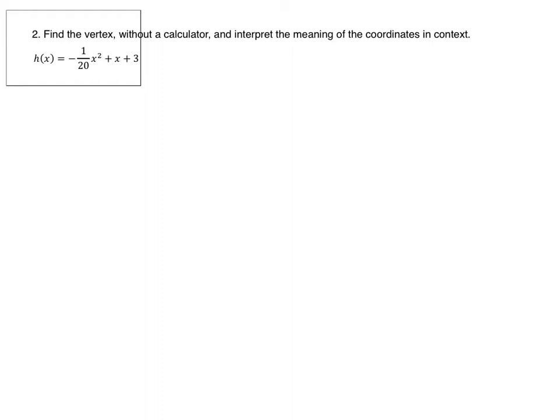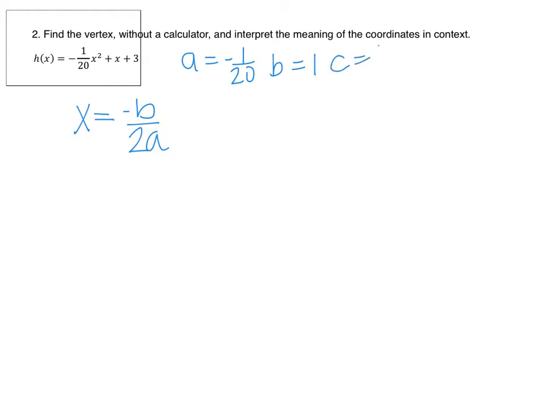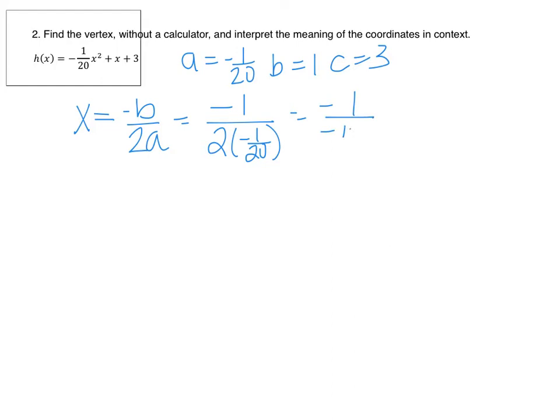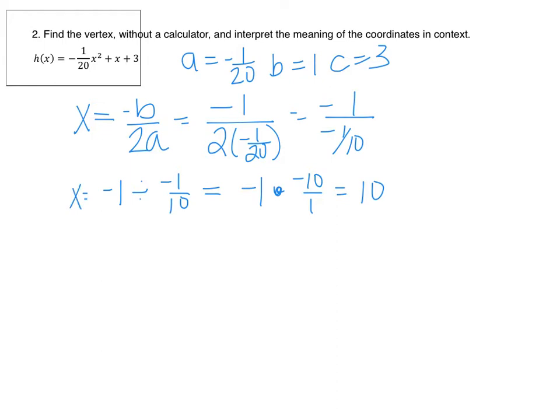Next, we find the vertex without a calculator and interpret the meaning of the coordinates in context. To find the vertex in standard form, the formula is negative b over 2a. Our a is negative 1 over 20, b is 1, and c is 3. So that's negative 1 divided by 2 times negative 1 over 20, which is negative 1 divided by negative 1 over 10. Following fraction rules, this is negative 1 times the reciprocal negative 10 over 1, which equals positive 10.